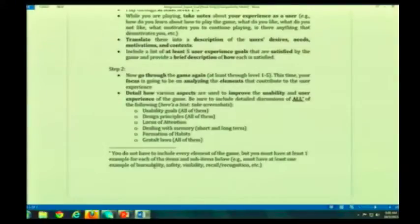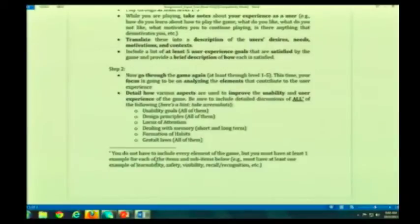Is Step 1 clear? Pretty easy, pretty fun, right? Now, Step 2 — you get to play the game again. Why? Because now you're going to go through it with a different perspective.